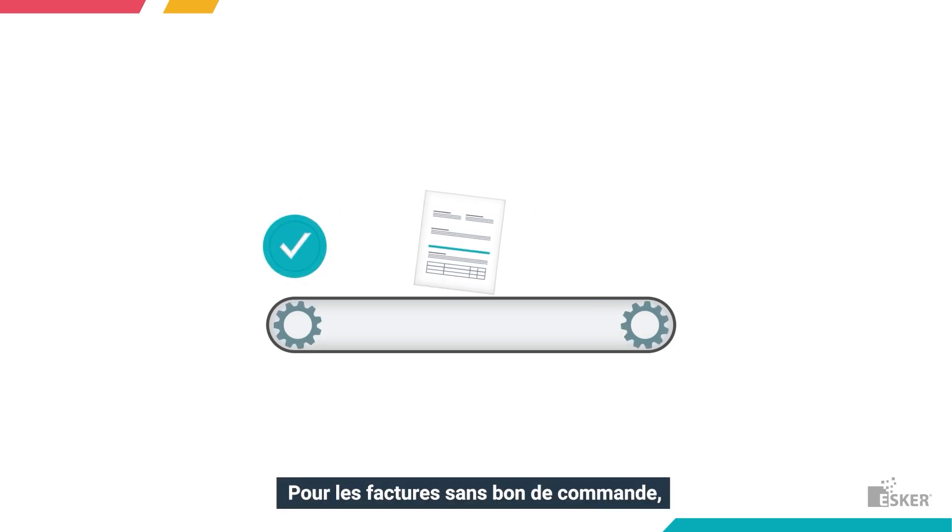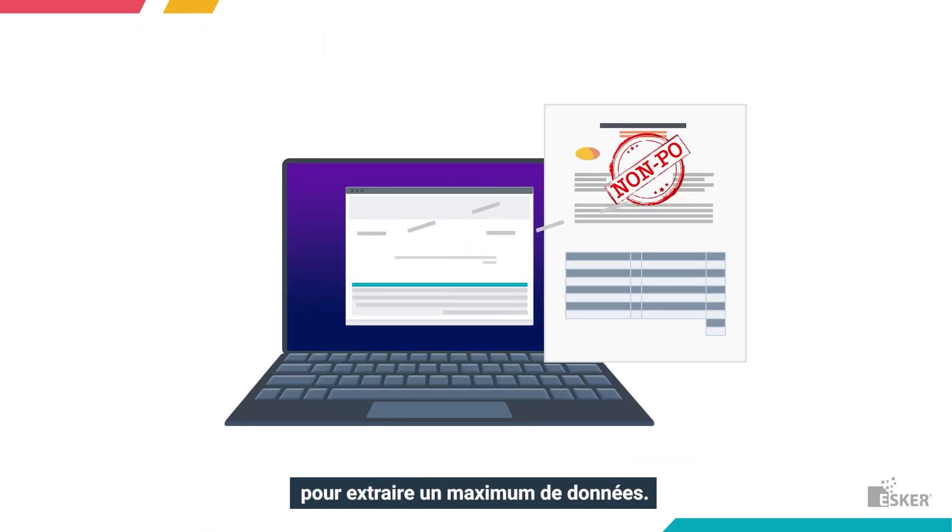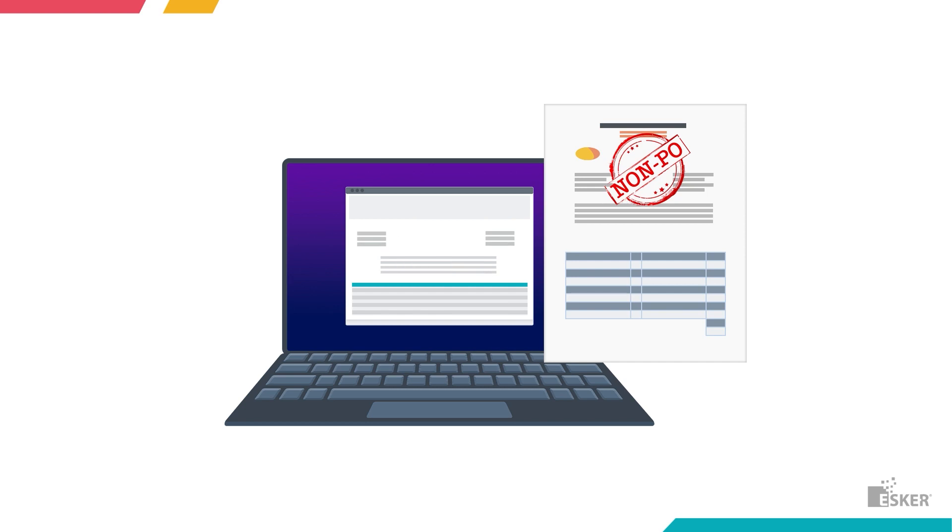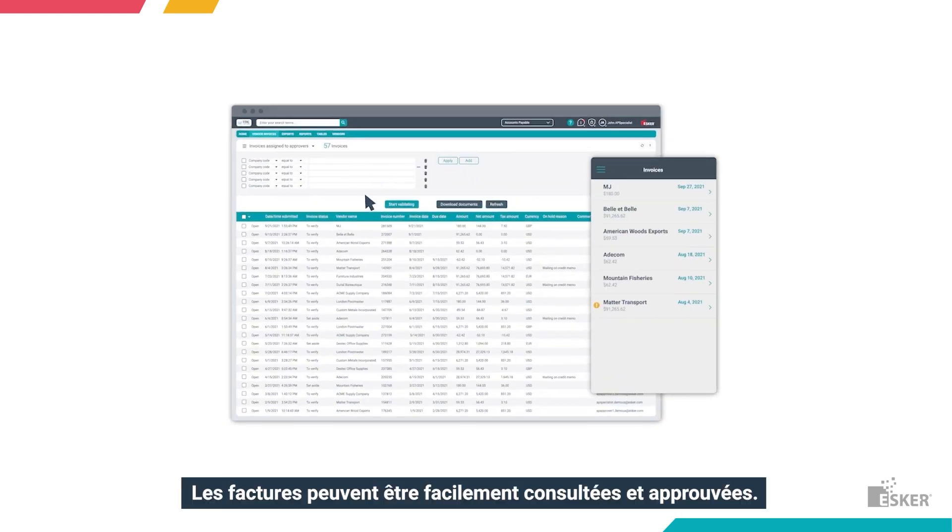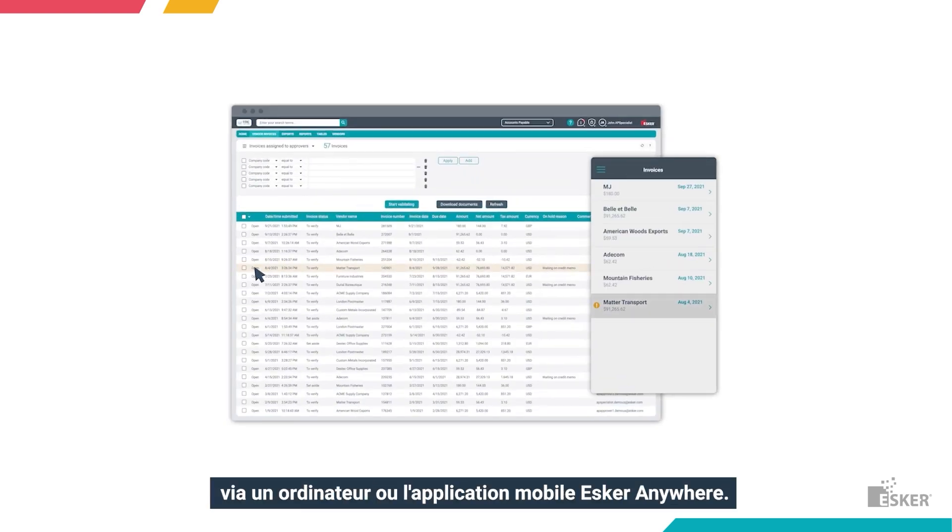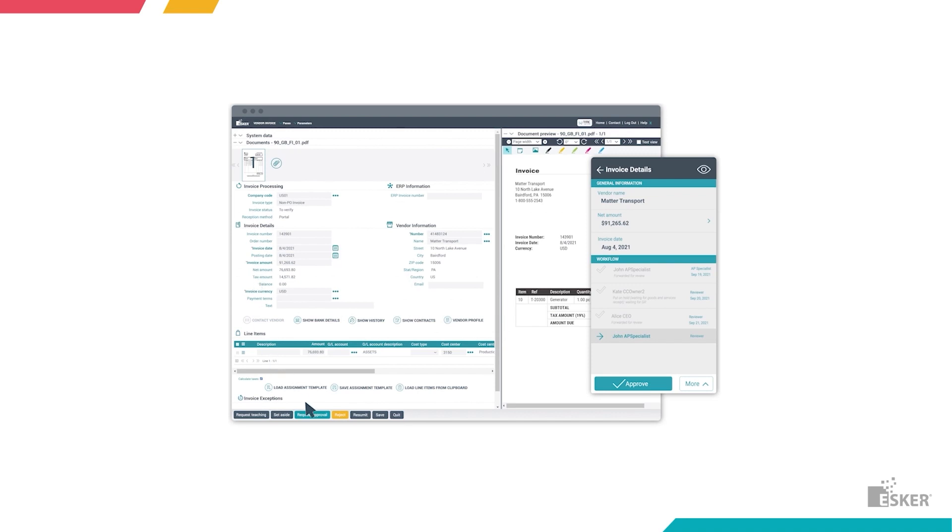As for non-PO invoices, Esker uses machine learning to extract as much data as possible. Invoices can be easily viewed and approved via desktop or the Esker Anywhere mobile app.